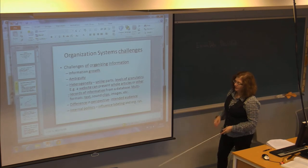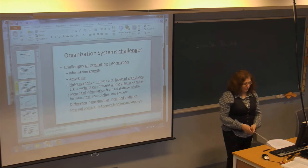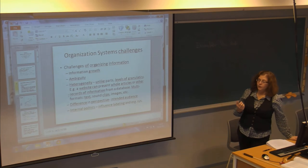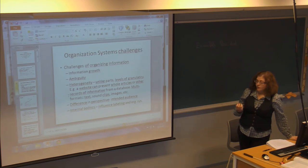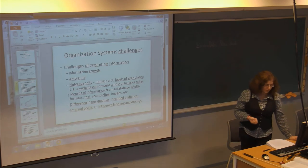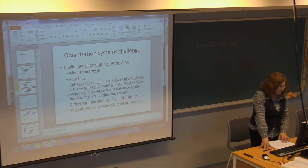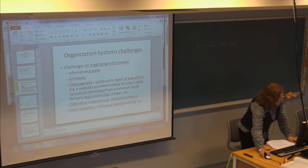And then there's internal politics — there may be different ways of labeling things. For example, a school website may have one section for students and one for employees, and there are different official terms for each position. So sometimes politics plays a role, but mostly one of the biggest challenges is identifying who the intended audience is.